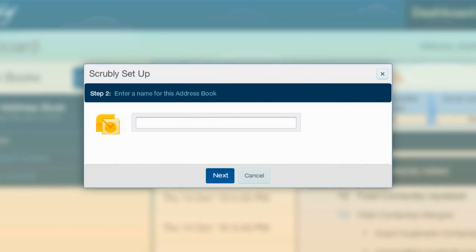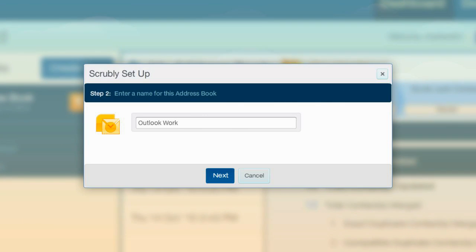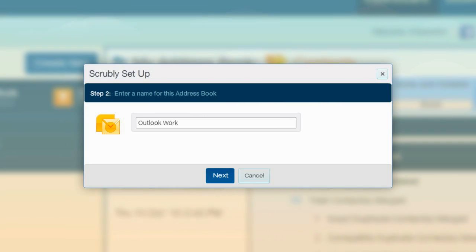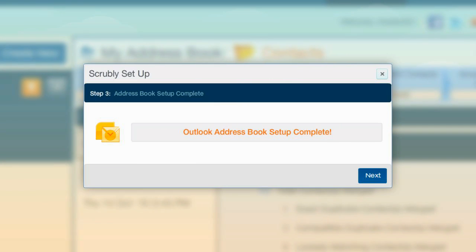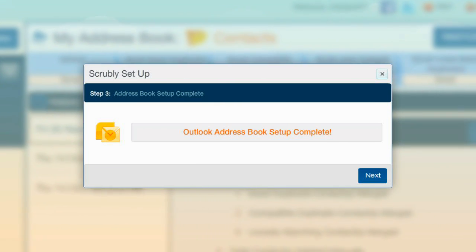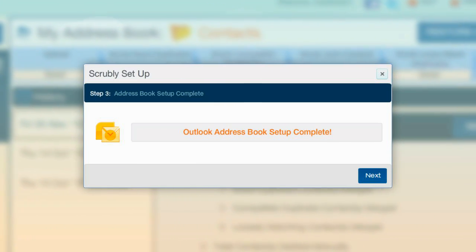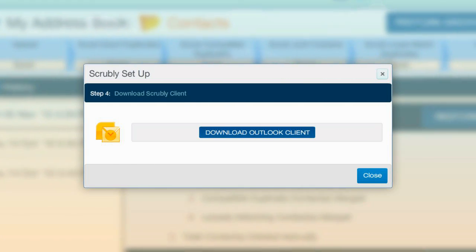Select the Outlook option and enter a name for your address book, such as Outlook Work or Outlook Home. This name will help you remember which Outlook address book you have added to Scrubly. Confirm your new address book by clicking Next.